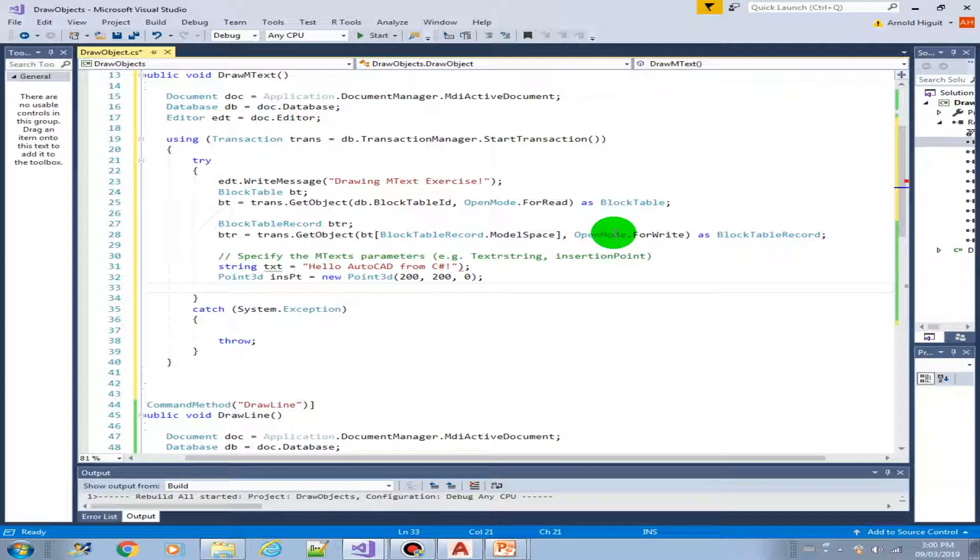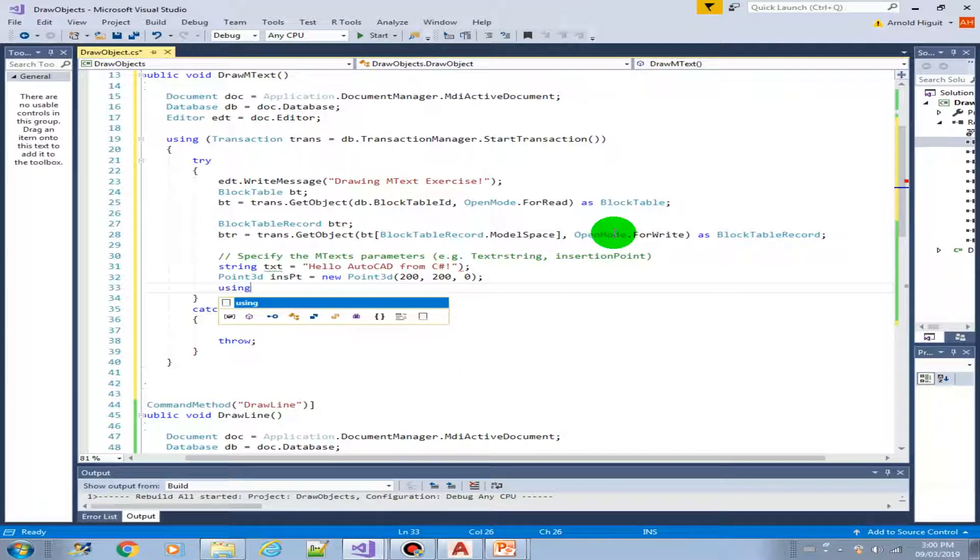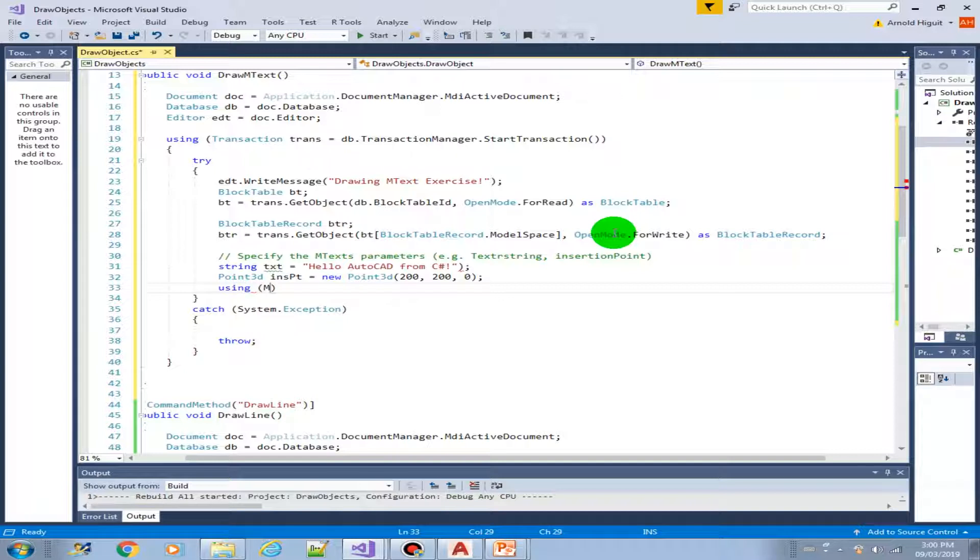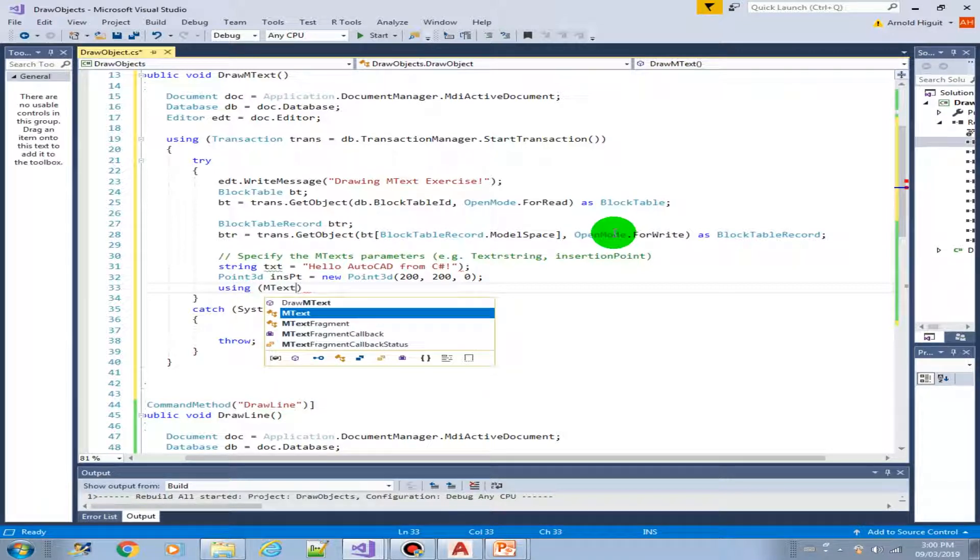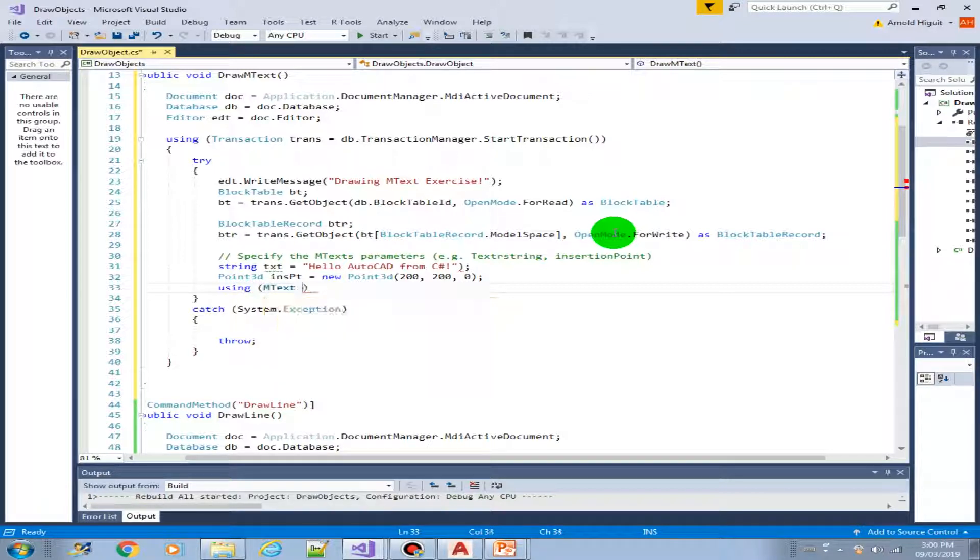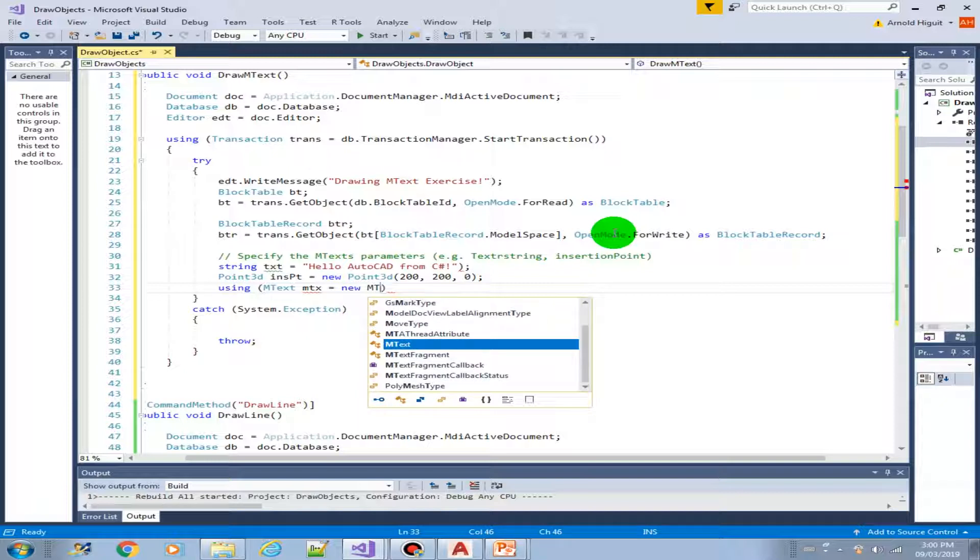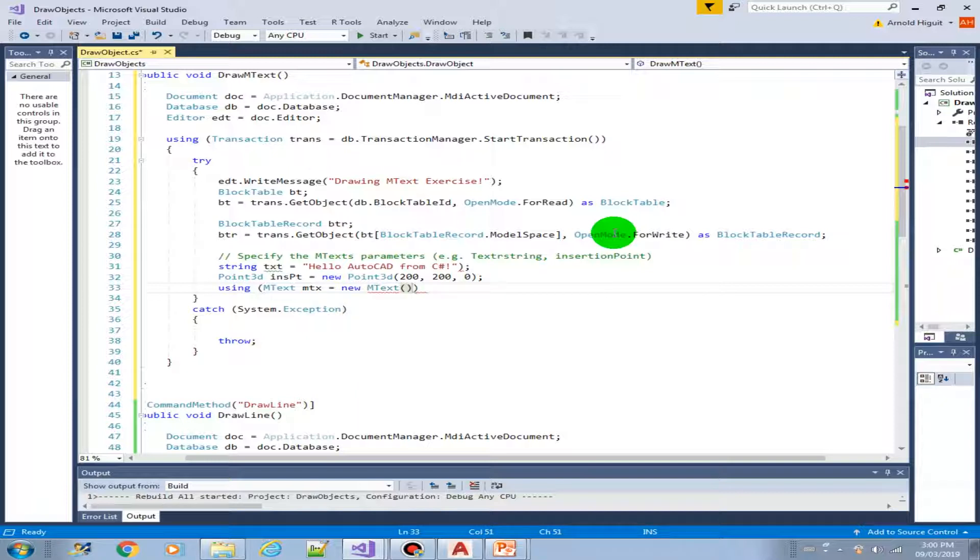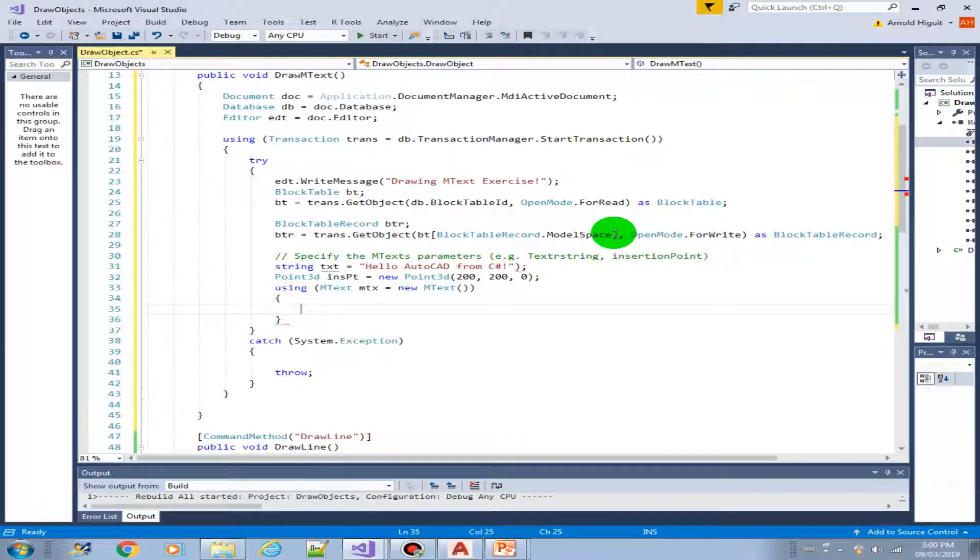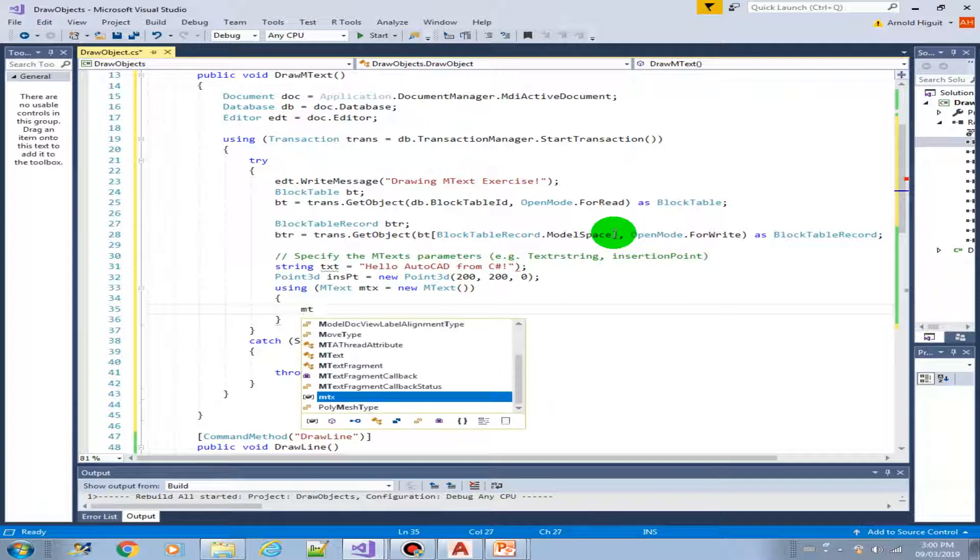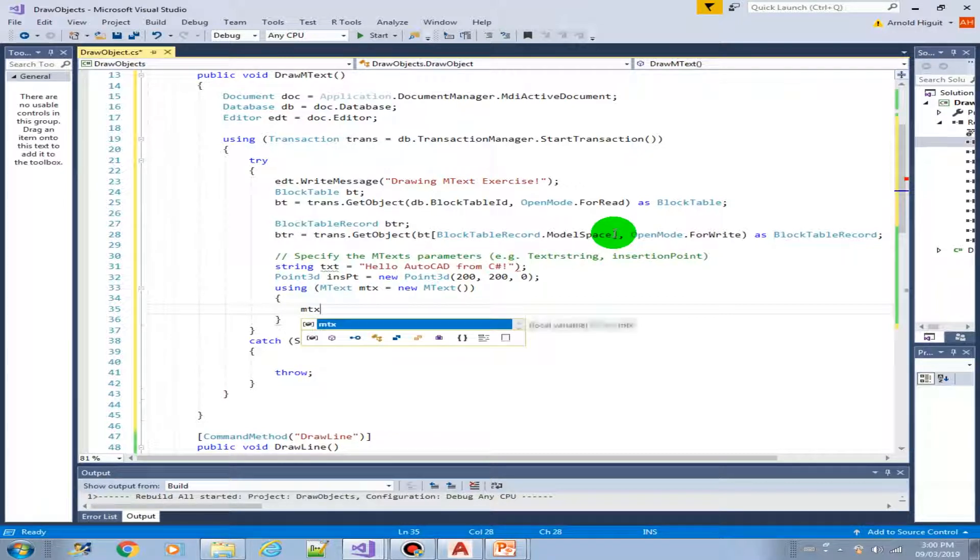Now I would like to introduce to you one more way of creating an object by using the also the using structure. This is also a good way to create an object. New mtext. Now we have declared our mtext object.